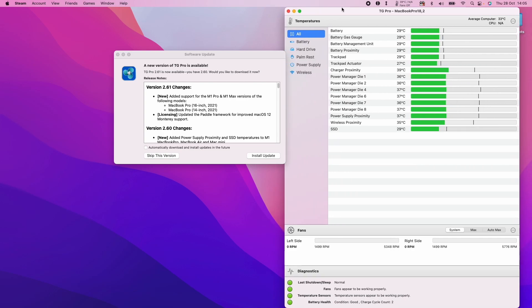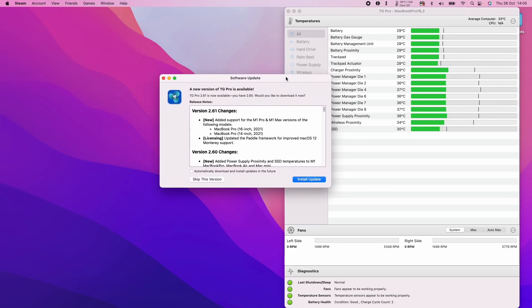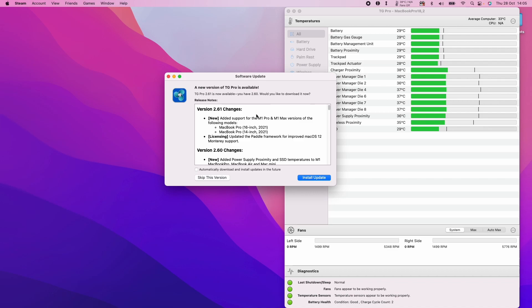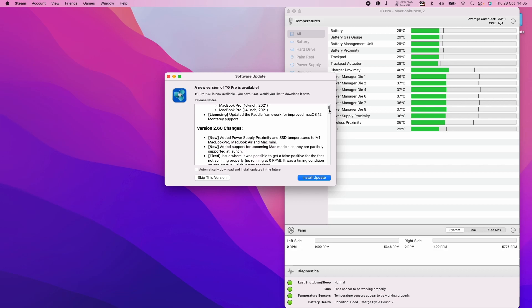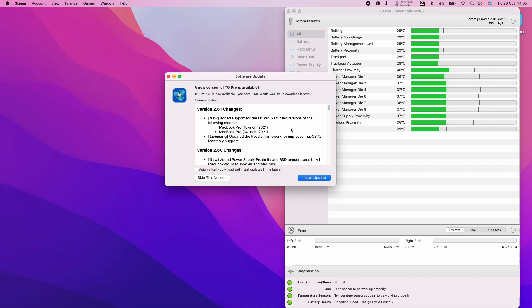I'm using this software called TG Pro and this has just added support for the M1 Pro and M1 Max chip computers. However, this also works on the M1 MacBook Air and will be working with future versions of any Apple Silicon that gets released, including the iMac, Mac Mini, etc.